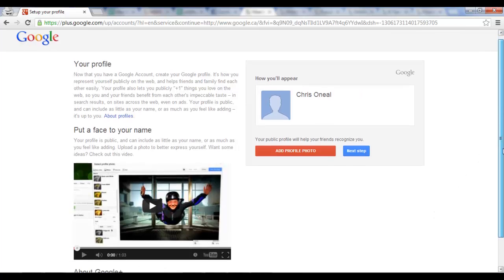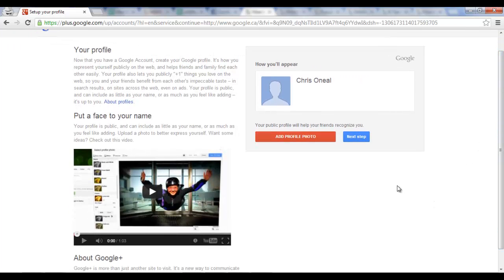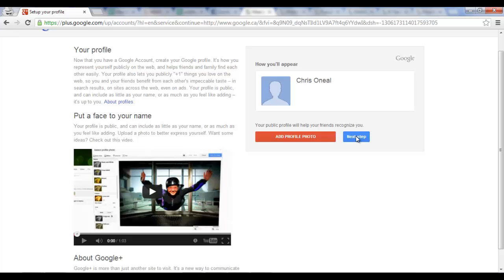So it seems it went through. And now if I want to add a photo, I simply just click on here, add a profile photo. It'll pop up a box and I can choose whichever photo I'd like for my account. We're going to click on next step though.